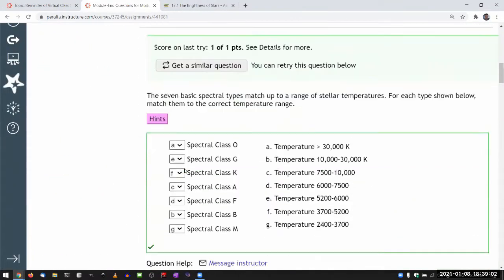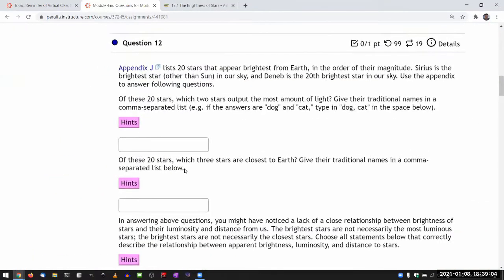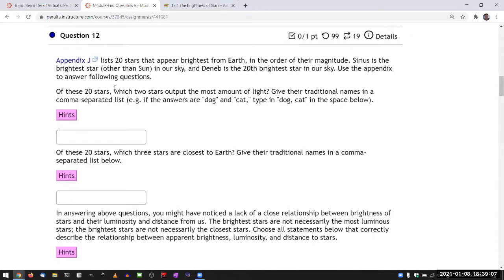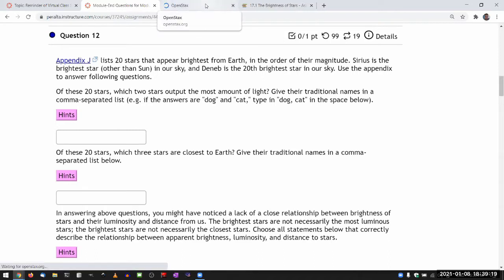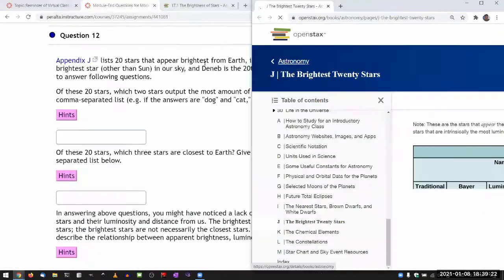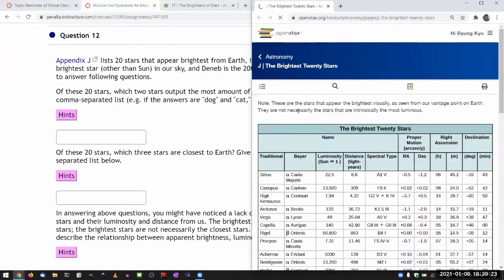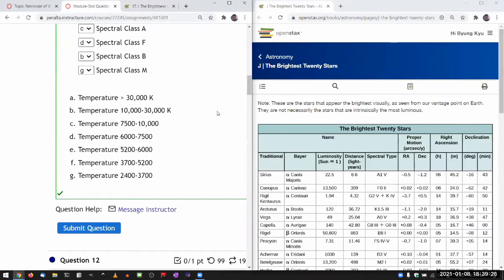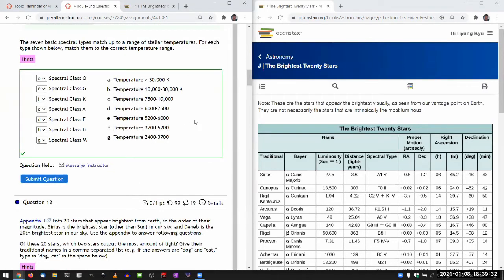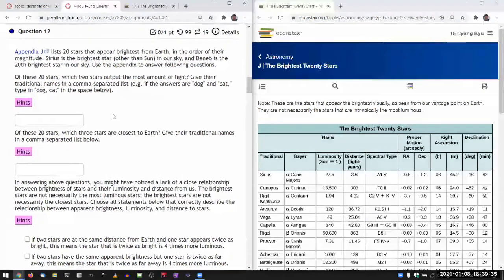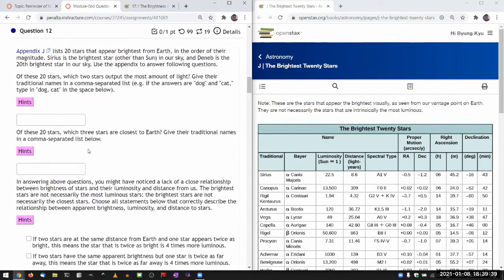This question is quite explicitly about looking stuff up. It says Appendix J lists 20 stars that appear brightest from Earth. So let me open it up and see. Brightest 20 stars. And I think it took me a little while of looking at this to realize this.